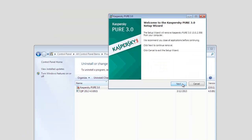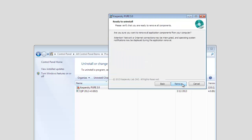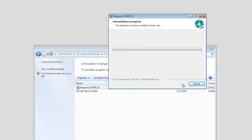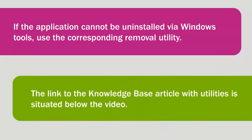Uninstallation of antivirus software from your computer will then start. Wait for the uninstallation process to finish. If the application cannot be uninstalled via Windows tools, use the corresponding Removal Utility.